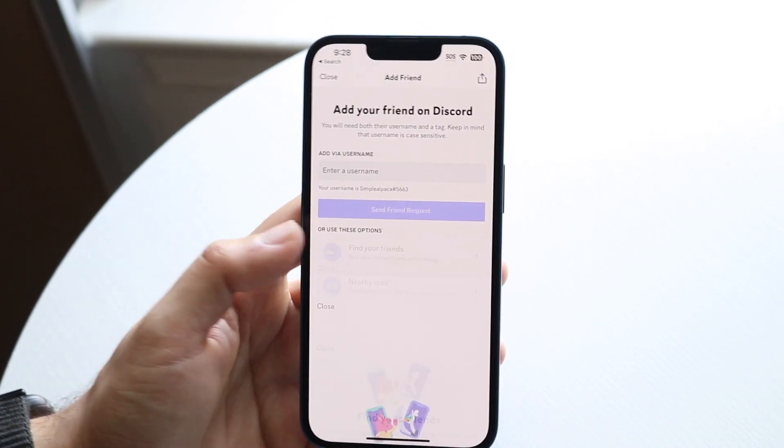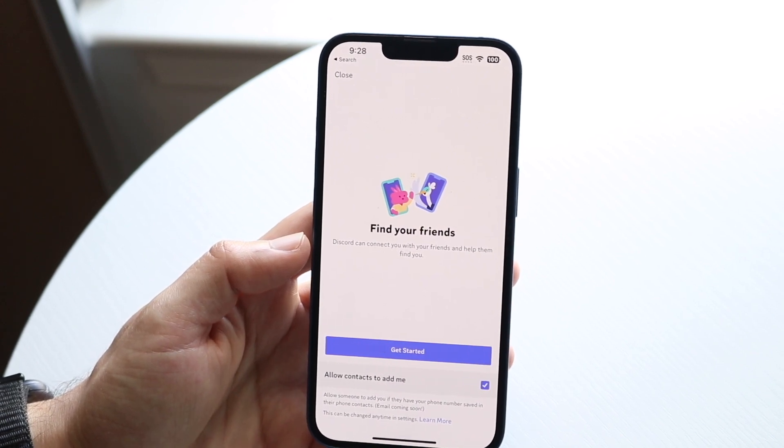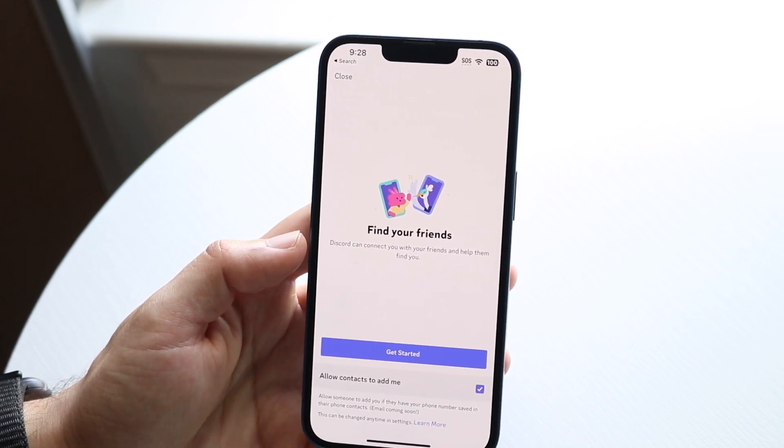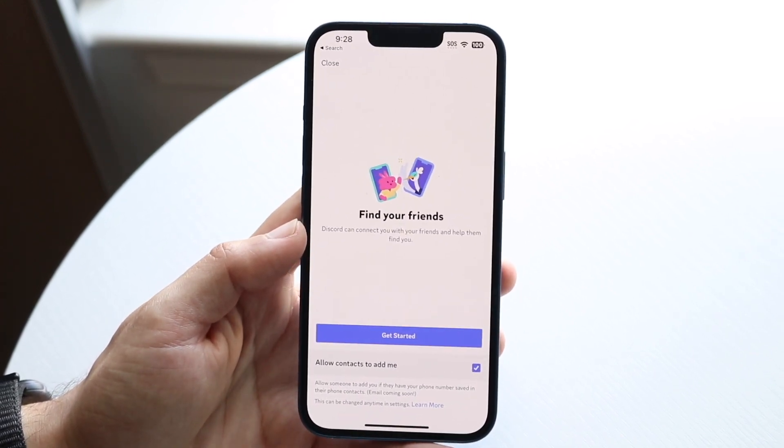You can also click on 'Find Your Friends.' If you want to allow contacts, you can also look up a user or find your friends this way as well.